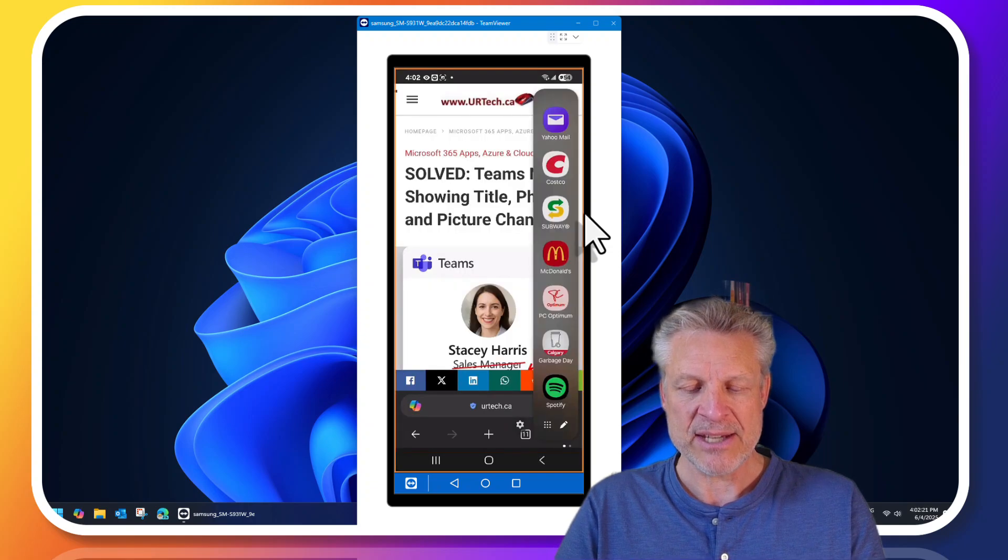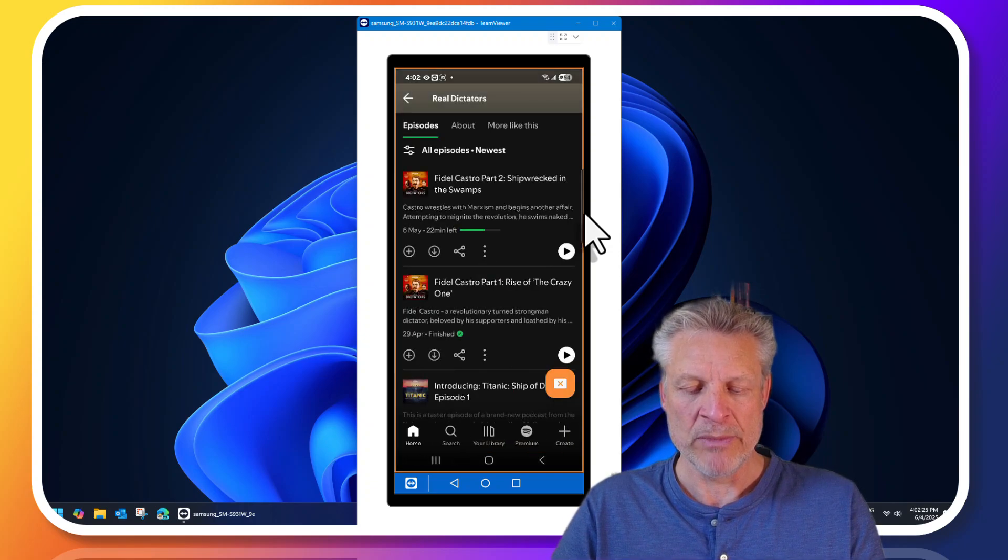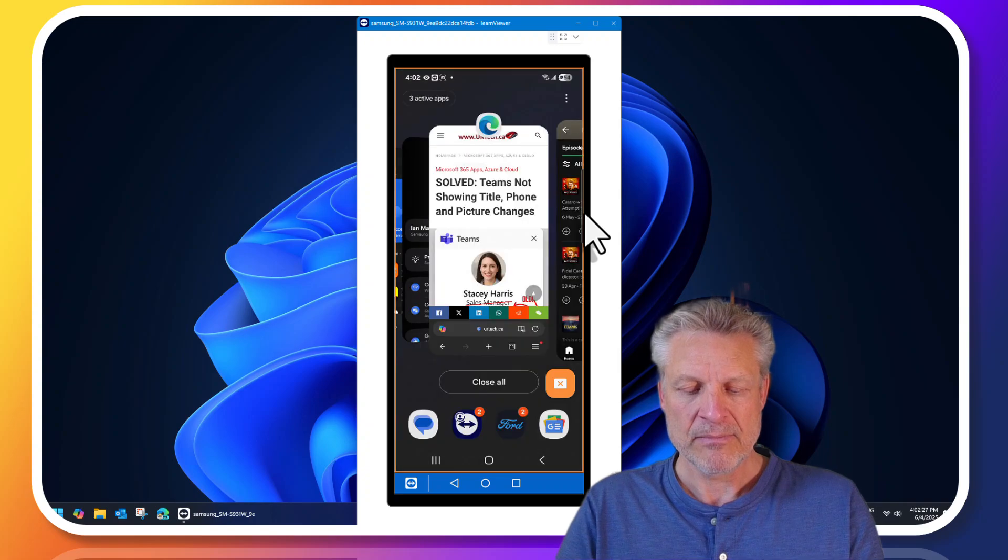So we'll do exactly the same thing here we swipe the edge panel, click Spotify and boom there it is it's up.